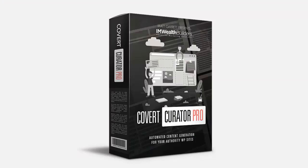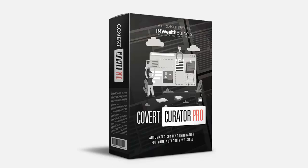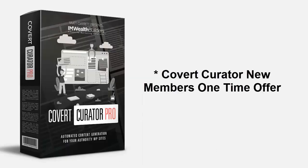So by now you can see just how easy it is to run a hands-free authority blog in any niche with endless fresh content pulled in and monetized for you automatically. Covert Curator Pro is by far your quickest and easiest way to create fresh unique content for your own authority niche sites and to automate the whole process. But this is a limited one-time only offer for new Covert Curator members.